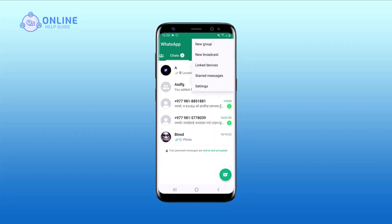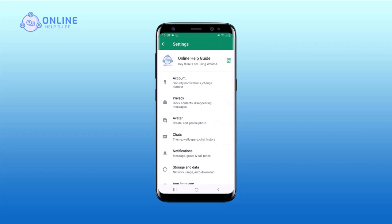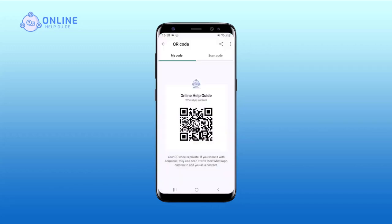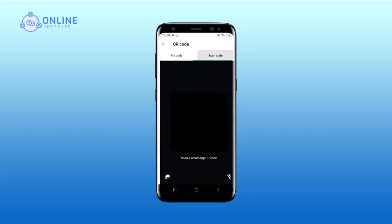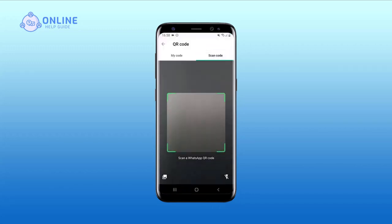Tap on Settings. On the Settings page, you will see your QR code next to your name — tap on it. Then tap on Scan Code. The camera will open in order to take a picture. And that is how you scan a QR code on WhatsApp.